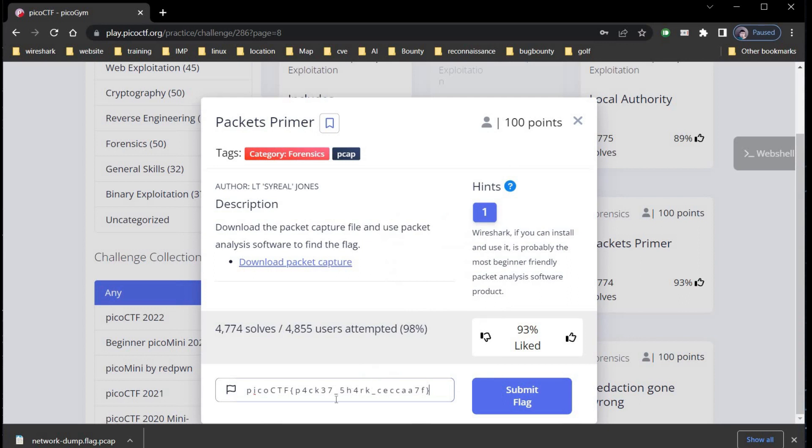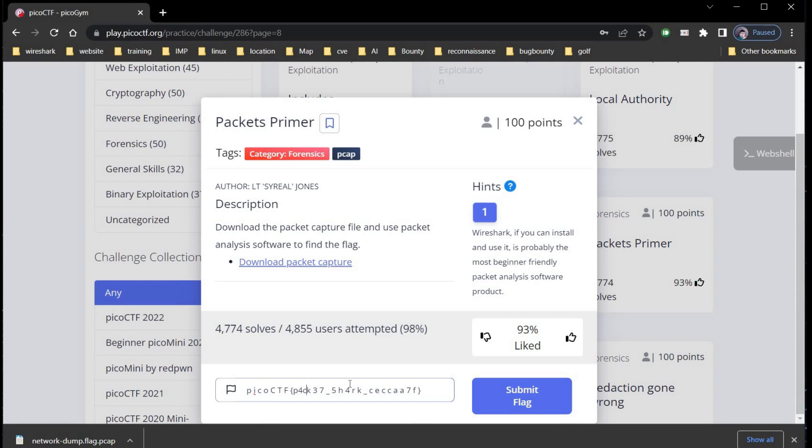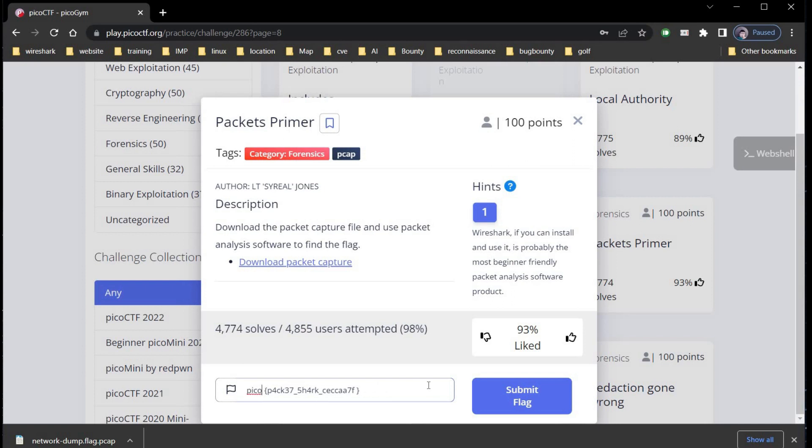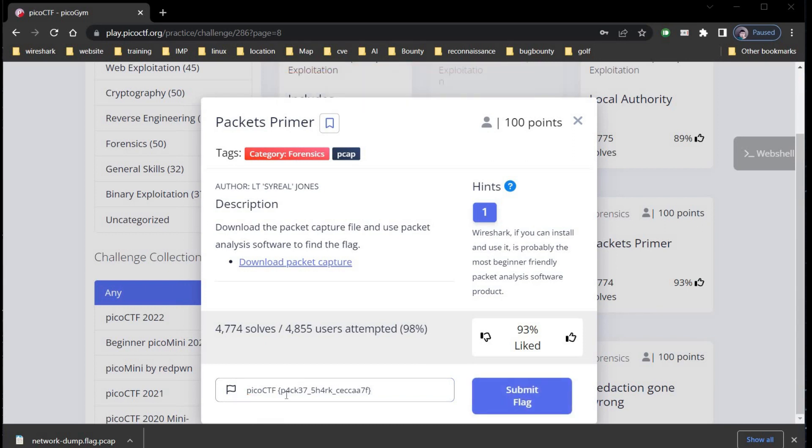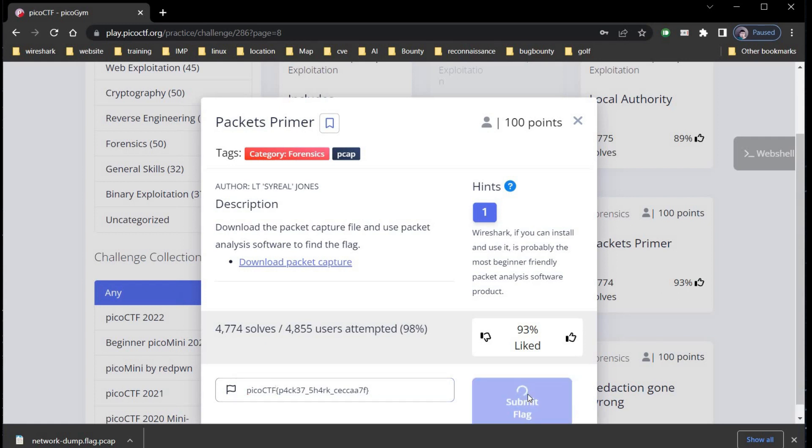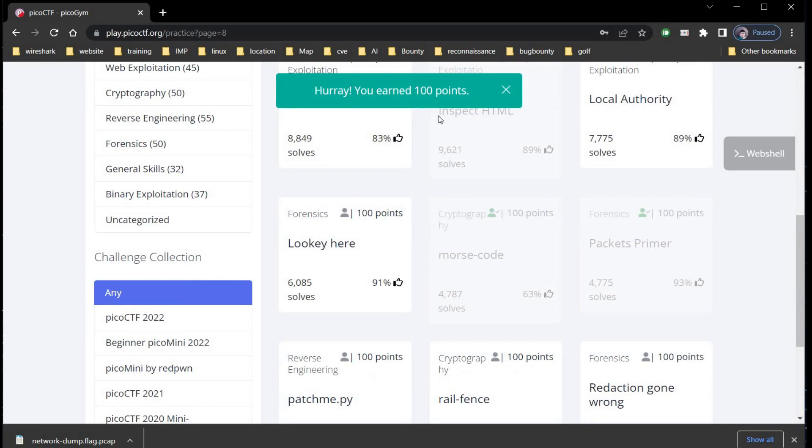Paste the flag and this contains too many spaces. Remove all the spaces between the characters. I think I removed all. Click on submit. Alright, flag is incorrect. There's one left between CTF and curly brackets. Remove and submit again. And there you go, you earned 100 points.